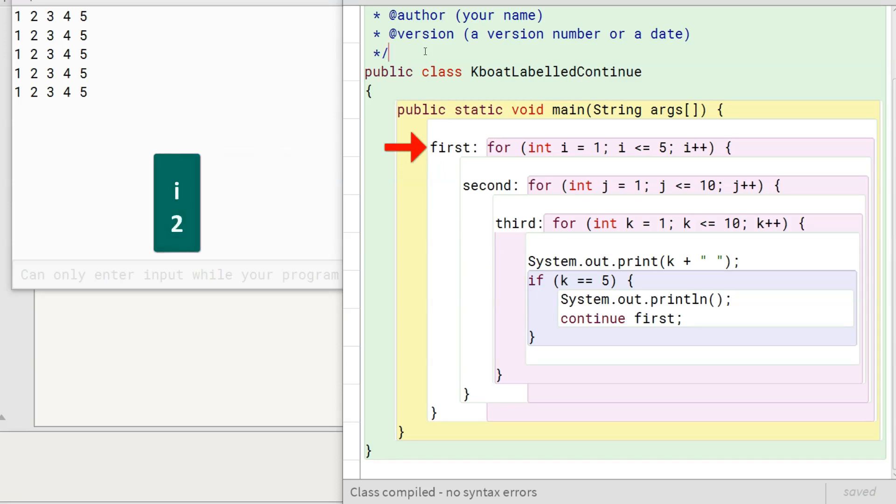i is incremented to 2. As the condition of outer loop is true, its second iteration starts and proceeds in a similar way, printing this second line of the output.